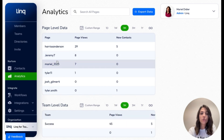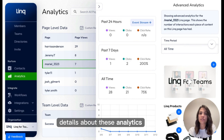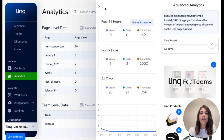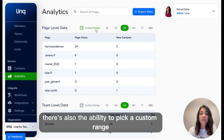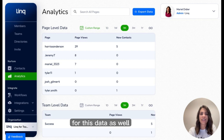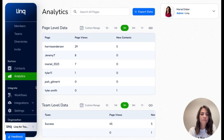You can click into any of these pages to dive into details about these analytics, and you'll also see a few new filters for this data. There's also the ability to pick a custom range for this data as well, and you can finally export.